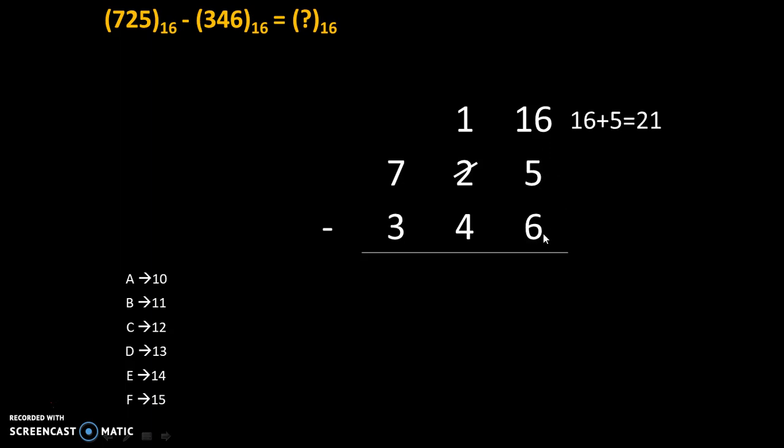21 minus 6 is 15 but 15 is equivalent to F in hexadecimal. Therefore, the answer is F.